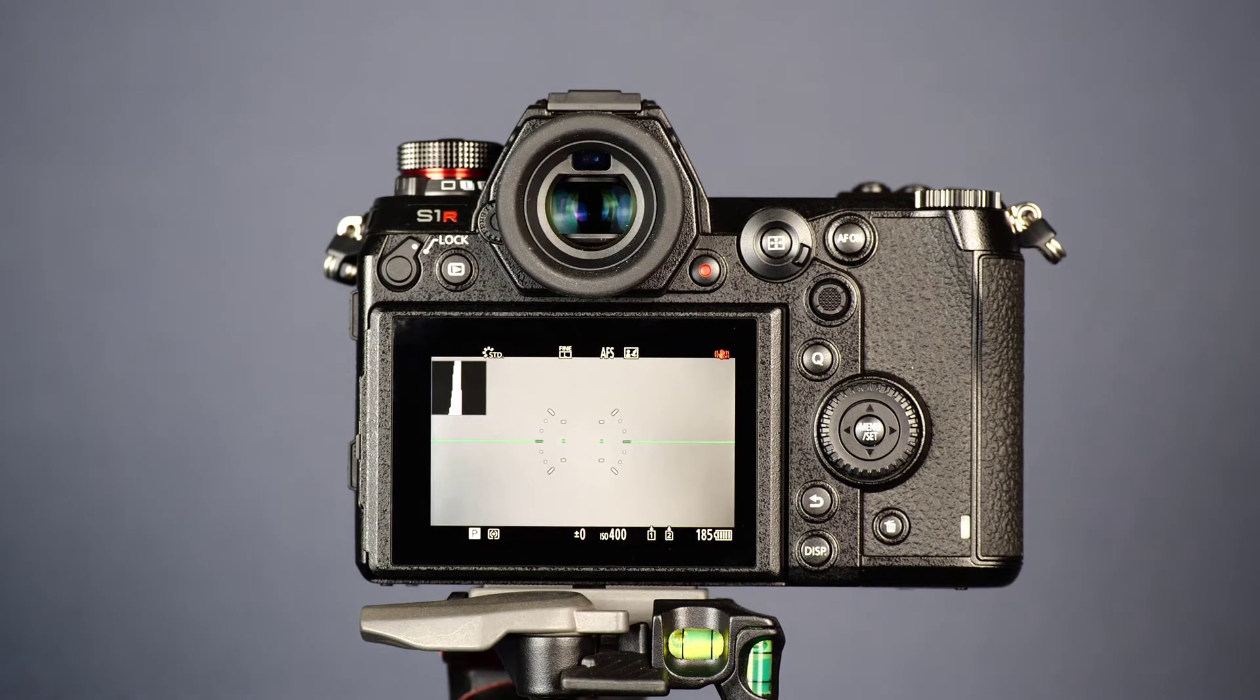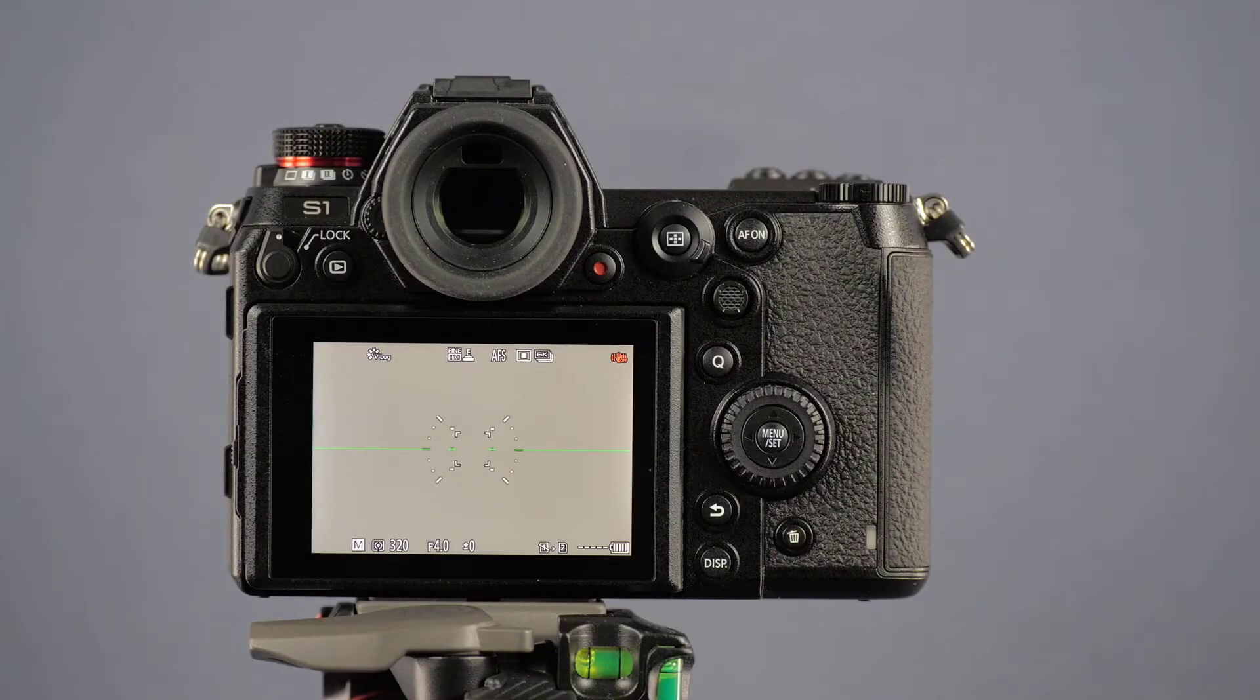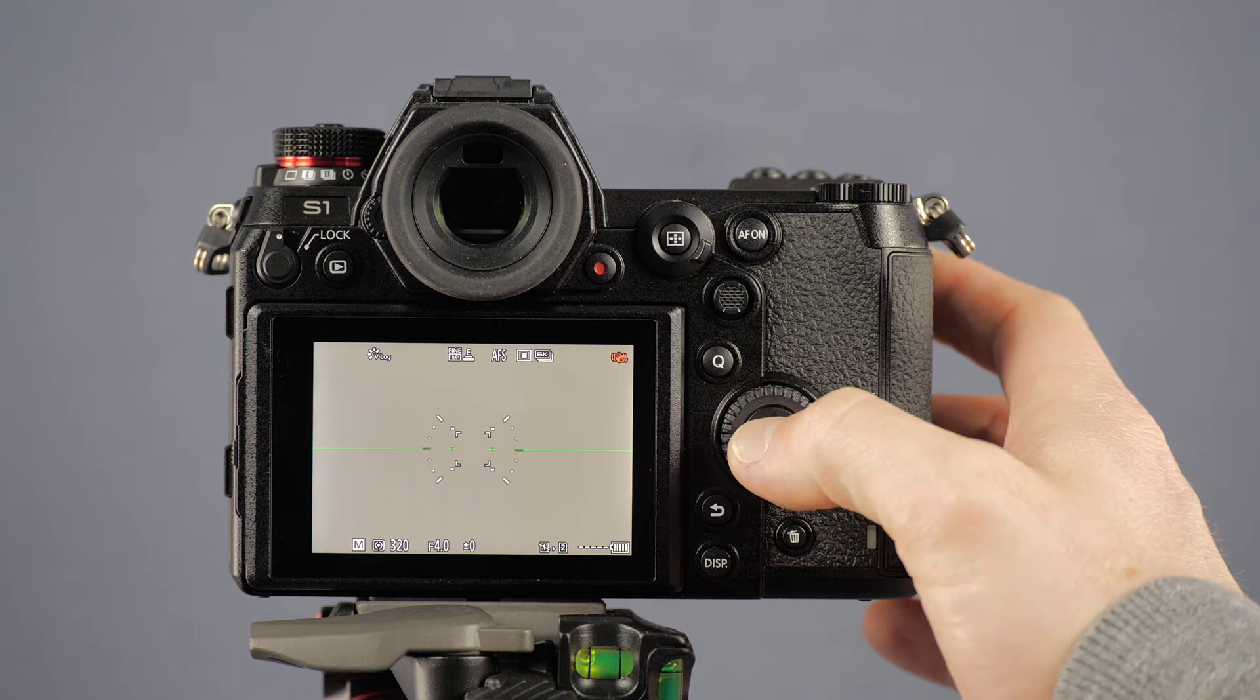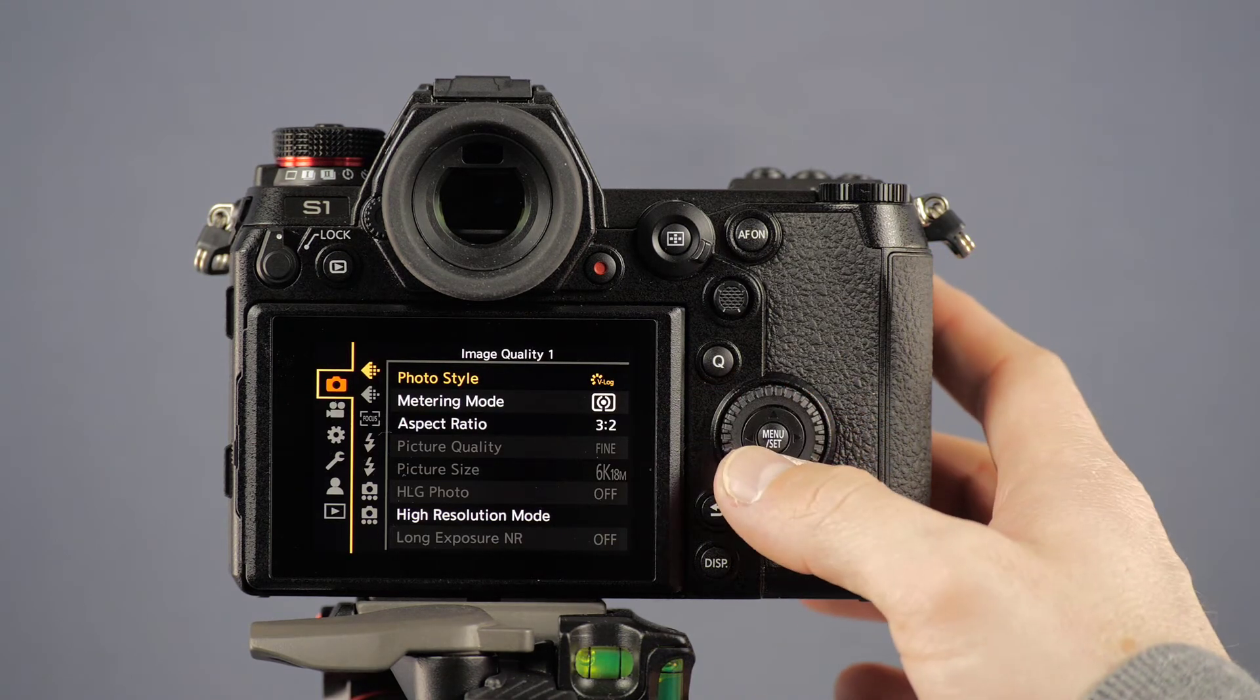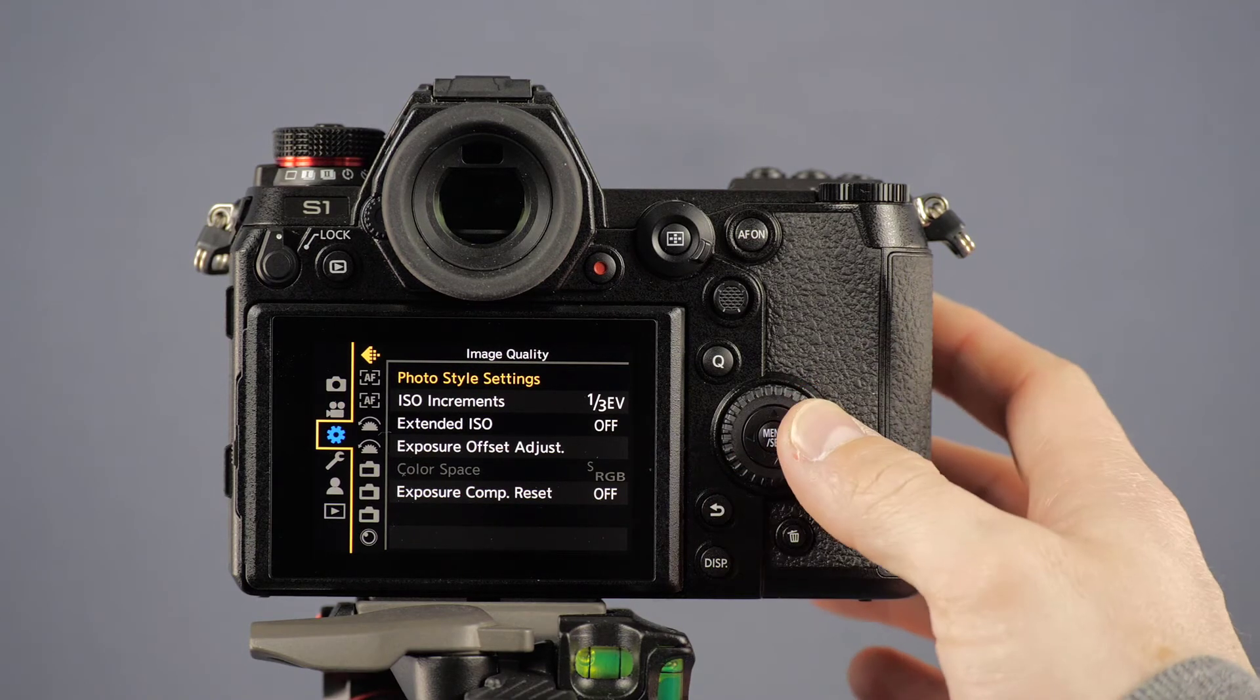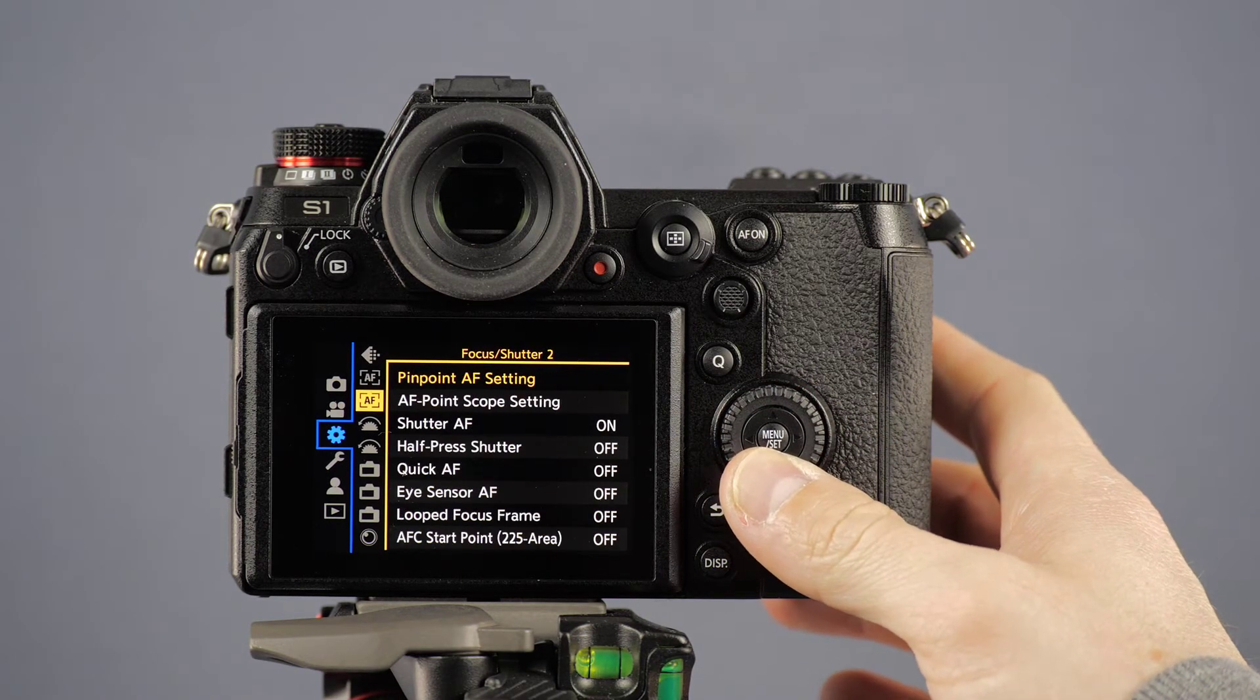Via the menu you can customize the options for the lock lever. To do this, open the camera menu by pressing the menu set button and navigate the cursor keys to the gear wheel symbol followed by the sub item operation 1. Select the lock lever setting.